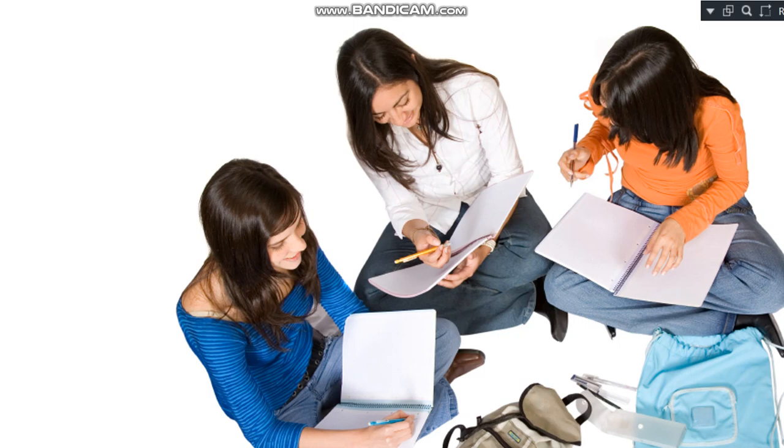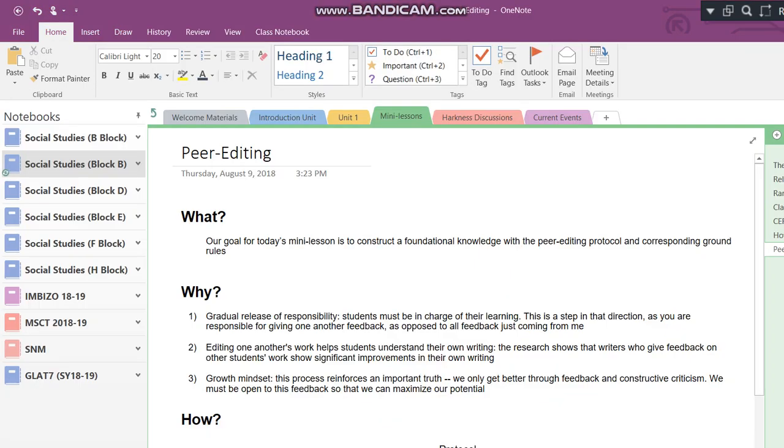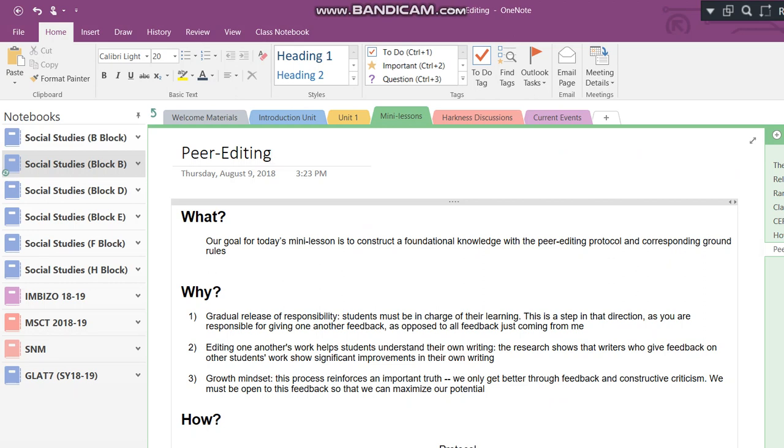Alright. Now that we have done these four things and we have set the stage for class, let's go ahead and dive in to the day's mini lesson, which is going to teach you a little bit about the peer editing process. Let's go ahead. Alright guys. So before I start this video, let's locate this document, which can be found in the mini lessons tab, and it's called peer editing. Please locate this and copy this into your notebook. Let's do that right now.